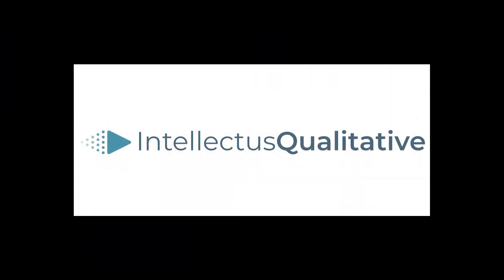Thanks for watching, and we look forward to becoming your go-to tool for qualitative analysis.